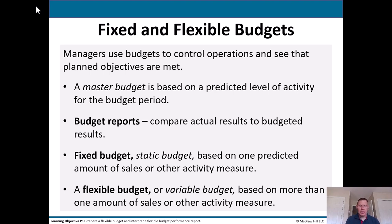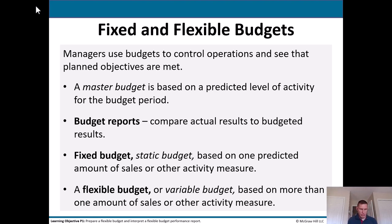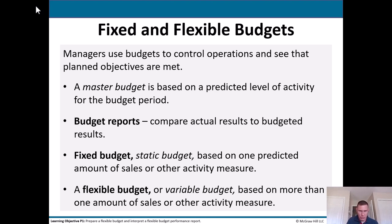Managers use budgets to control operations and see that planned objectives are met. A master budget is based on a predicted level of activity for the budget period — obviously done beforehand. Budget reports compare actual results to budgeted results, done during the period. The fixed budget, or static budget — you can use those terms interchangeably — is based on one predicted amount of sales. The flexible budget, or variable budget, is based on more than one amount of sales or other activity measure.